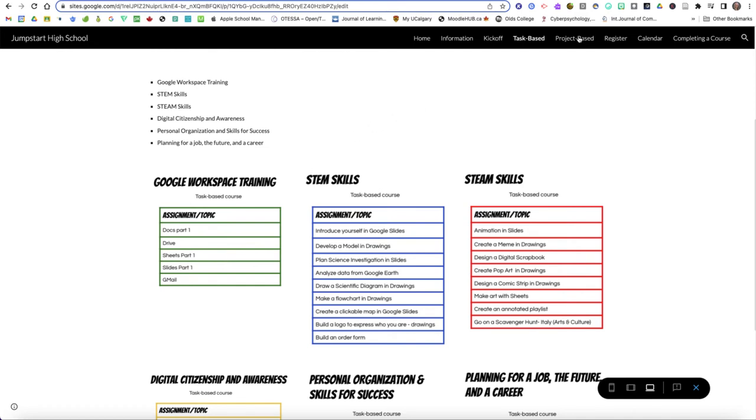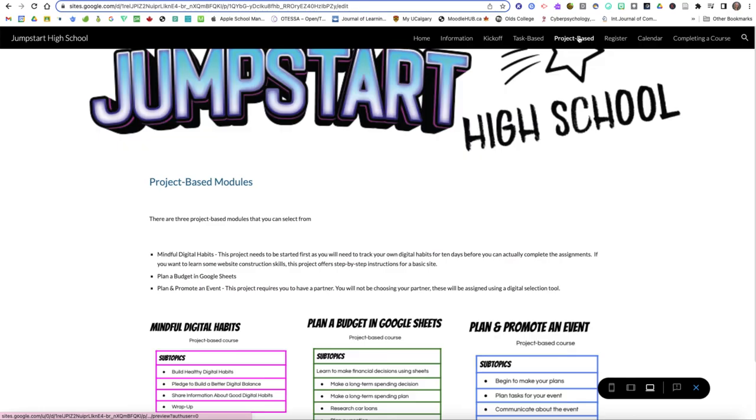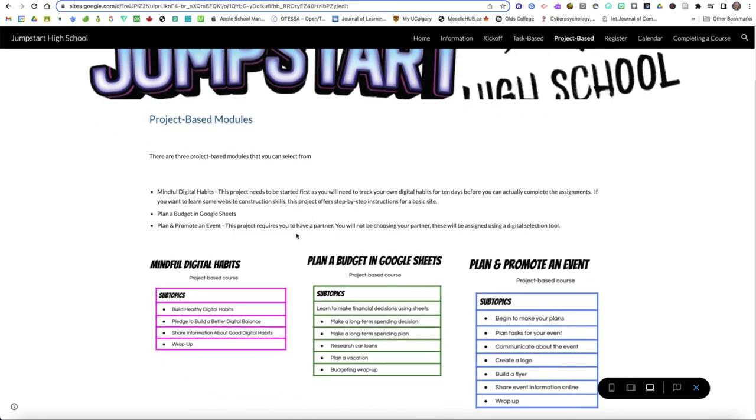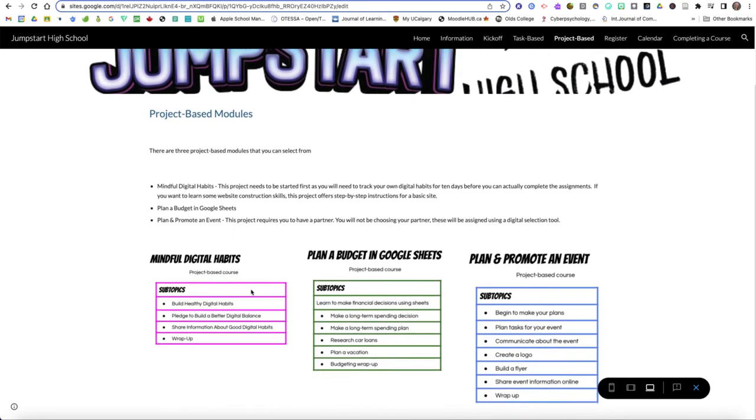For the project-based stuff you might hand something in along the way if you're instructed to. If you're not instructed to on each of these little task designations then you'll be submitting it at the end of the wrap-ups. The biggest difference is that these project-based courses follow one bigger theme.